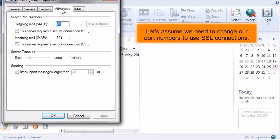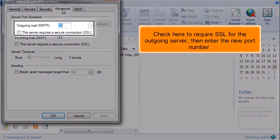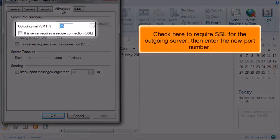Let's assume we need to change our port numbers to use SSL connections. Check here to require SSL for the outgoing server, then enter the new port number.